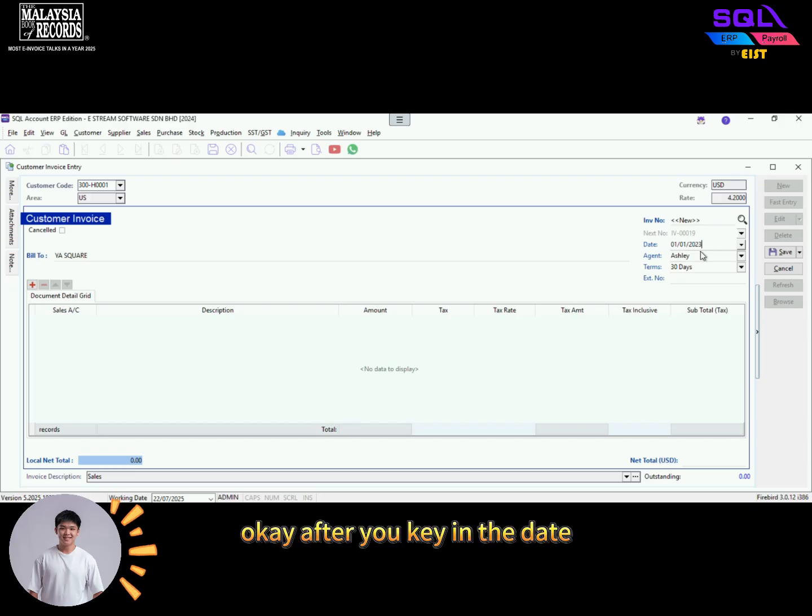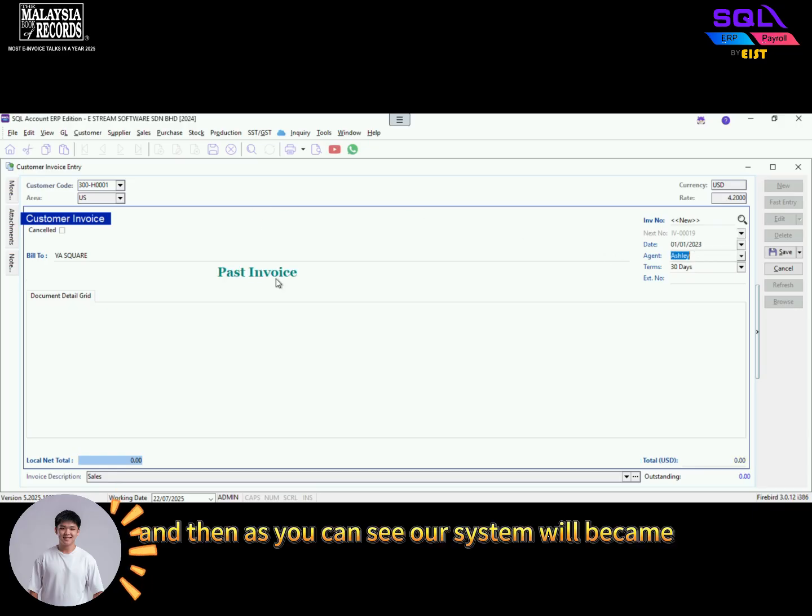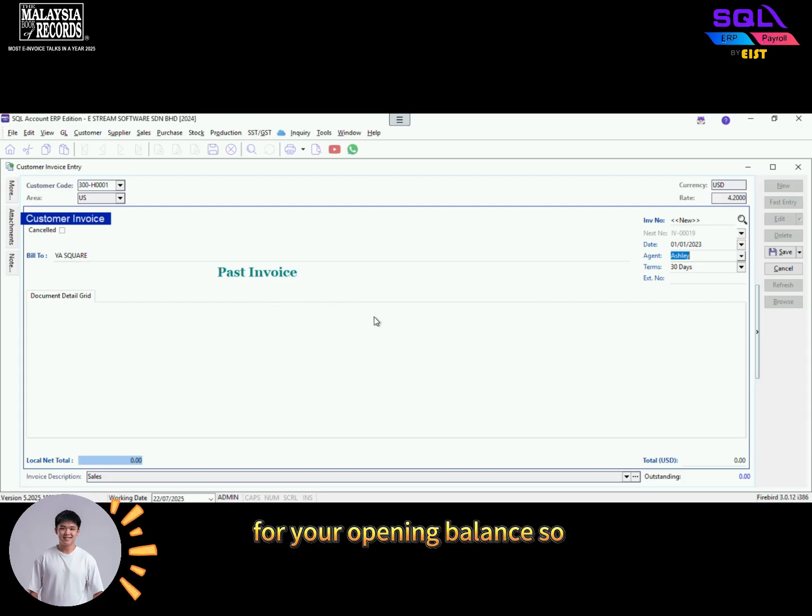After you key in the date, you need to press the enter button. And then as you can see, our system will become past invoice. That's how you can know this is for your opening balance.